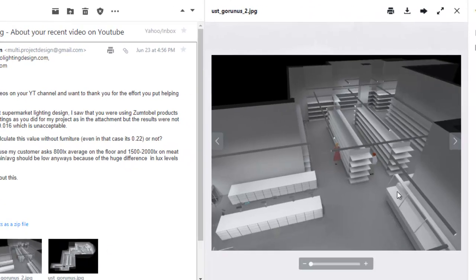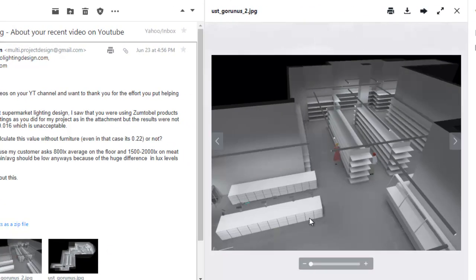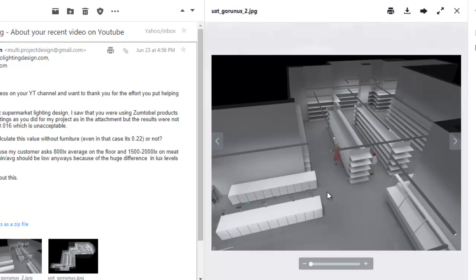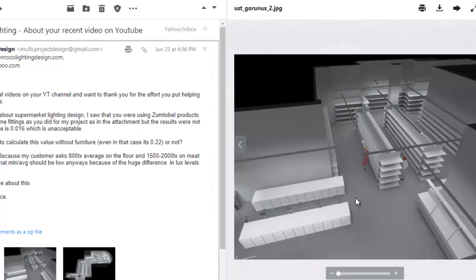But the results were not satisfying. Minimum average is 0.016, which is unacceptable. Of course it's not acceptable. And I want to ask if I need to calculate this value without furniture. Even in that case it's 0.22 or not?